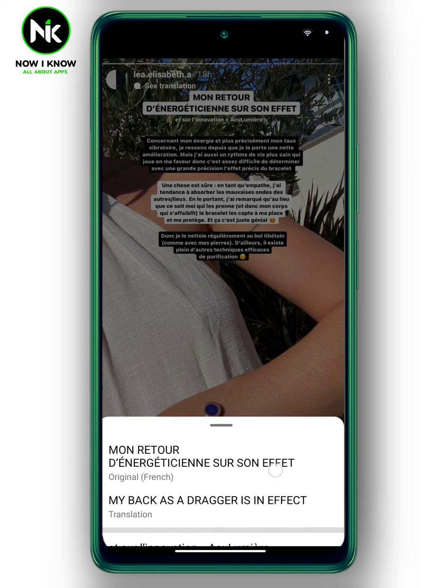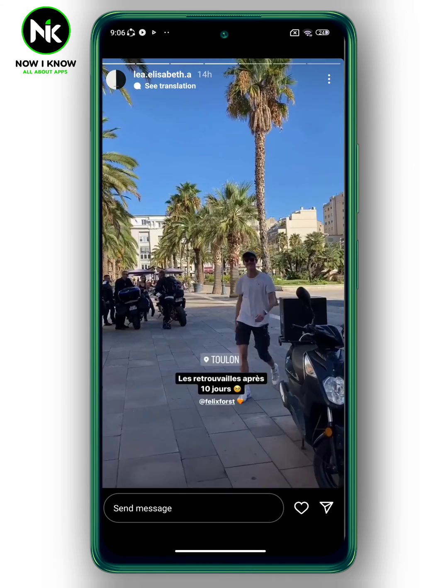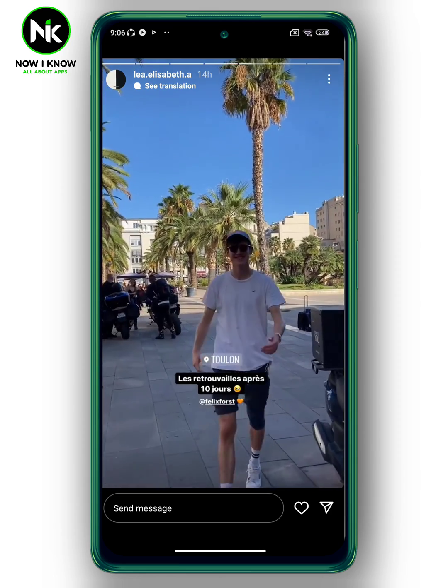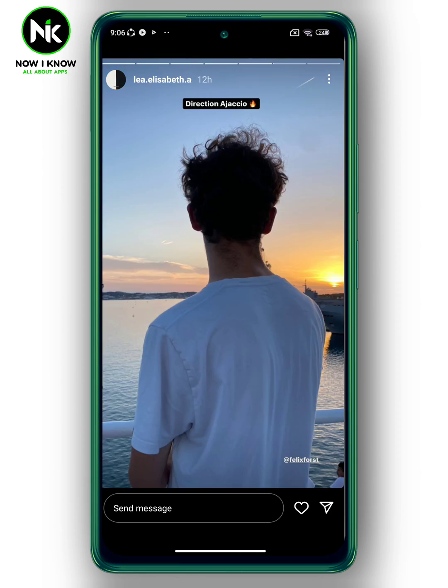Simply swipe down to close the translation window. And that's it — that's how to translate Instagram story text. Thanks for watching, see ya!